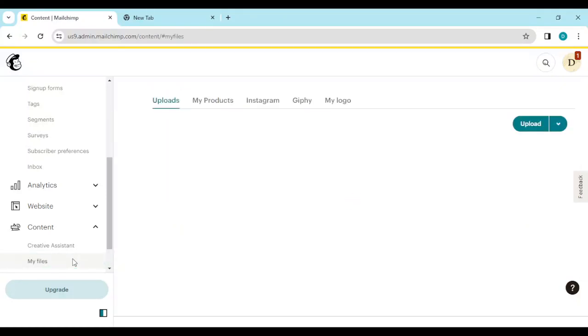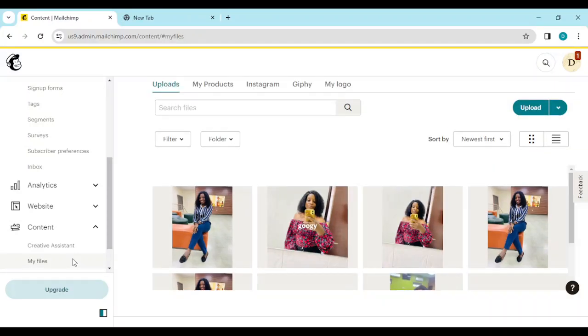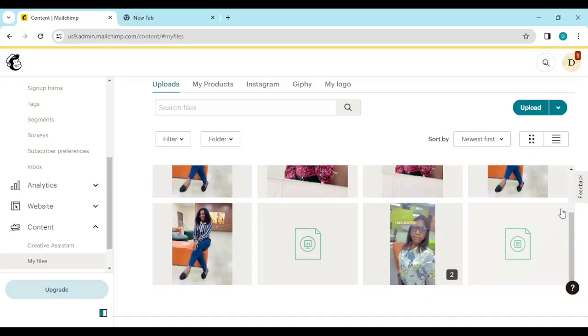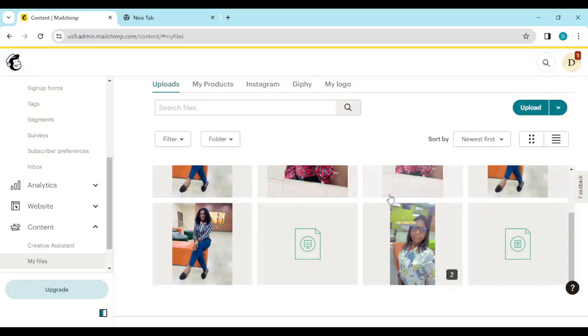Now once you click on My Files, you'll be directed to another web page. On this web page you will see your files, your documents, the emails you've sent and you've uploaded. Now once you see this,